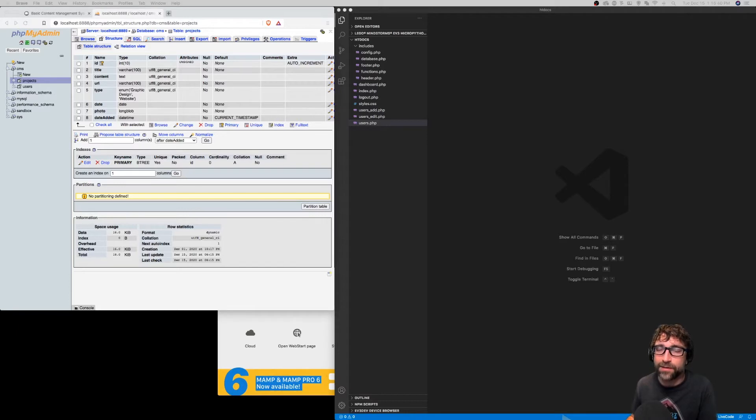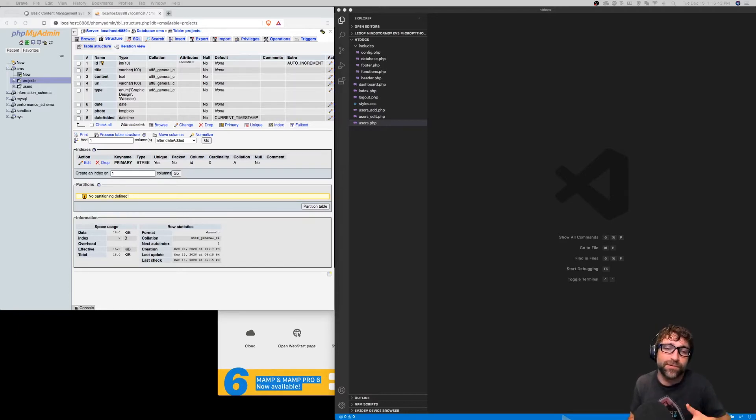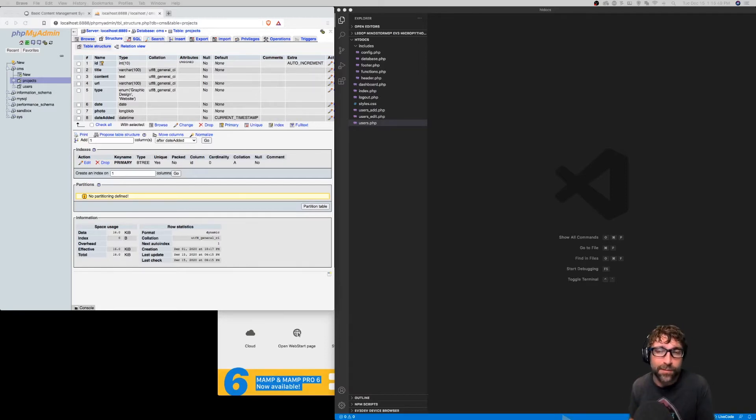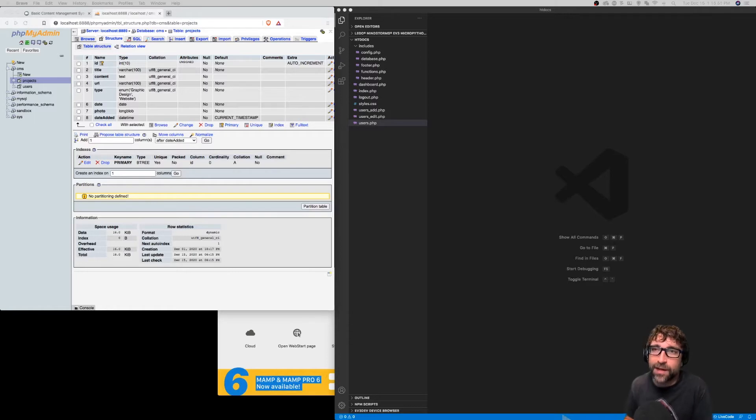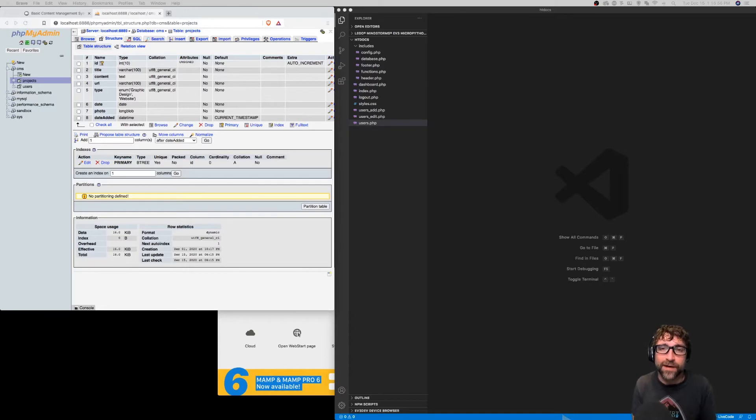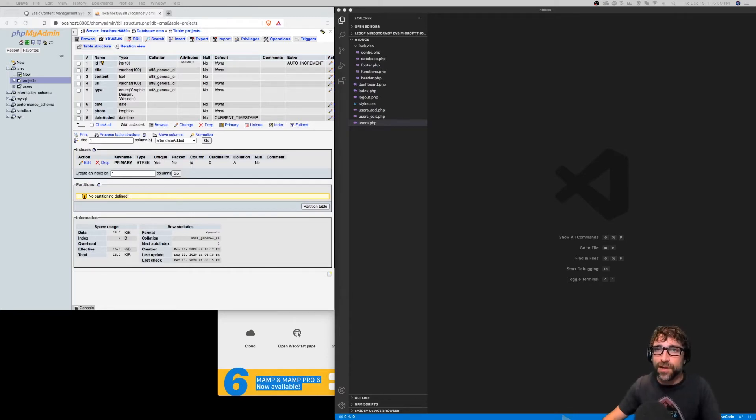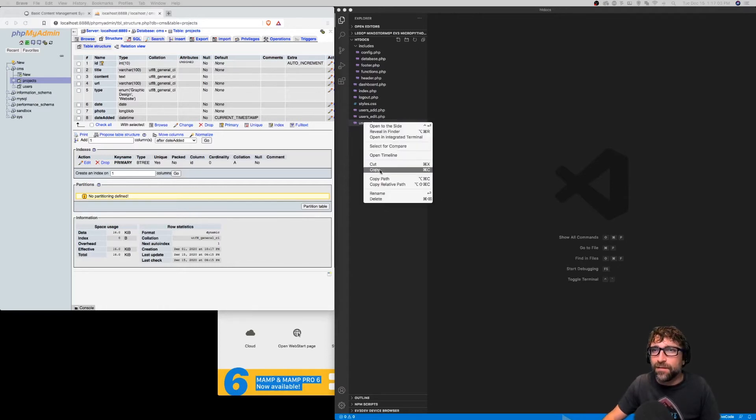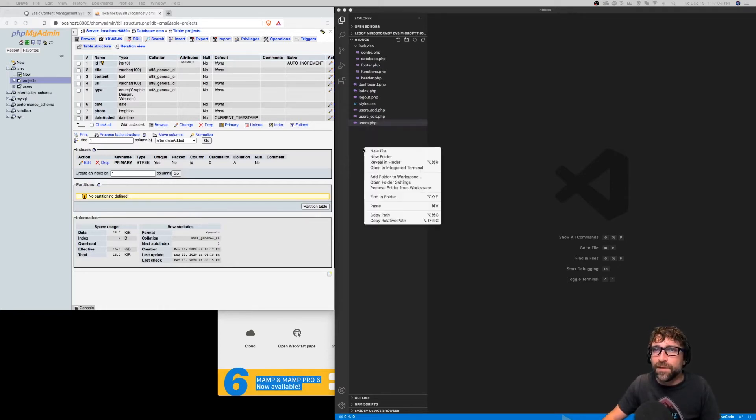Once you have one process complete, in this case our users, it's quite simple to create a similar process for another table. We just take those four files, or in this case three because we've integrated our delete into our list page, duplicate them, and then revise them to account for our new table structure. I'm just going to take our three files here and duplicate them.